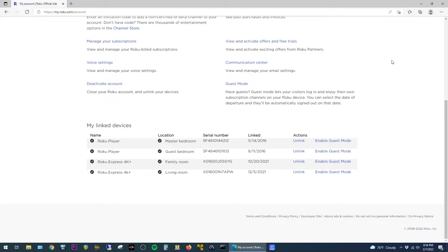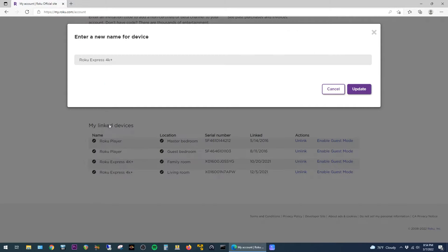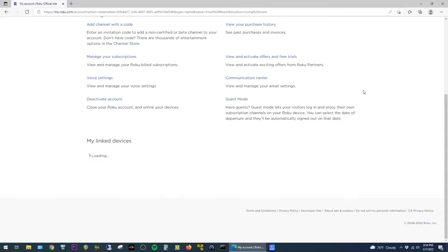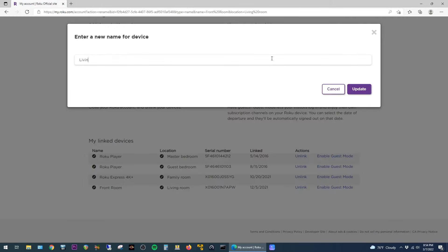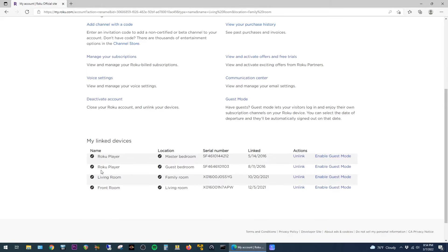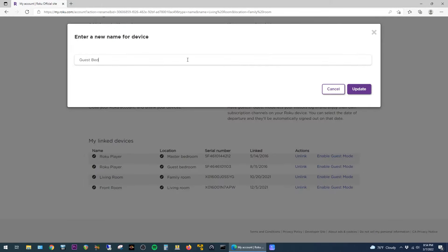To rename the Roku, just click on the pencil icon next to the name and give it whatever name you want here. In my case, I'm going to name this one Front Room and then click on Update. When the screen refreshes, you can see it now has the new name. I'm going to fast forward through this as I rename all of the other Rokus on my account.